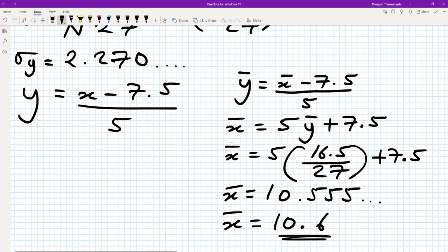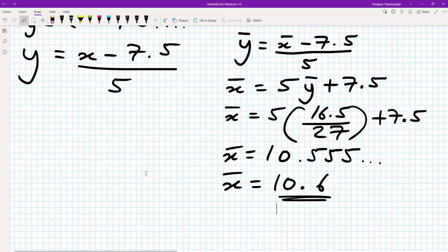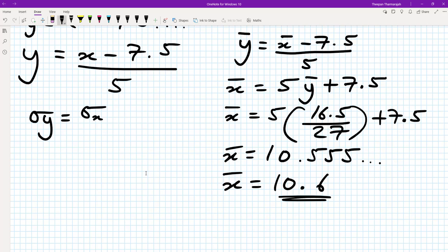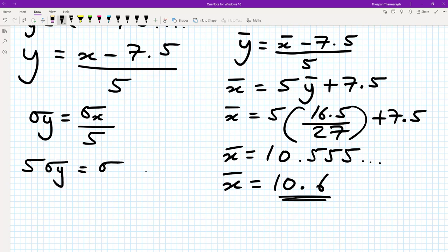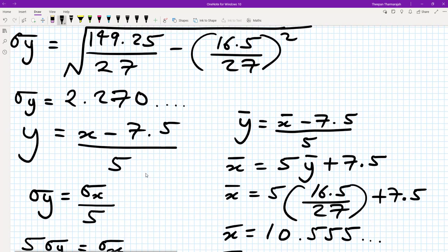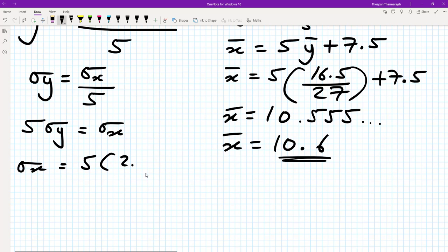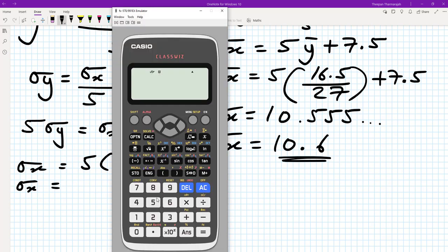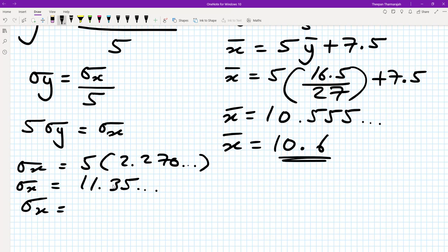Now we do the same for the standard deviation. Remember, standard deviation is never affected by adding or subtracting a constant, so we don't care about the minus 7.5. We have σy = σx / 5, so σx = 5 × σy = 5 × 2.270. Typing that into the calculator gives approximately 11.35, which rounds to 11.4.